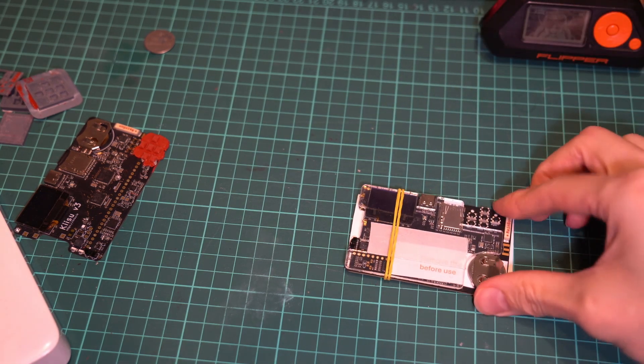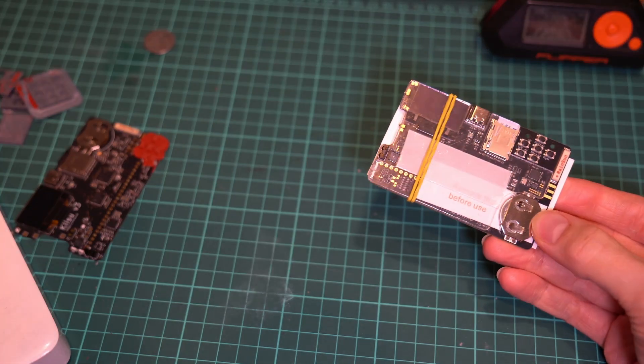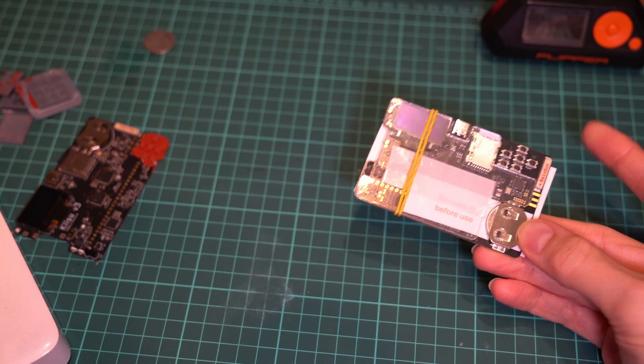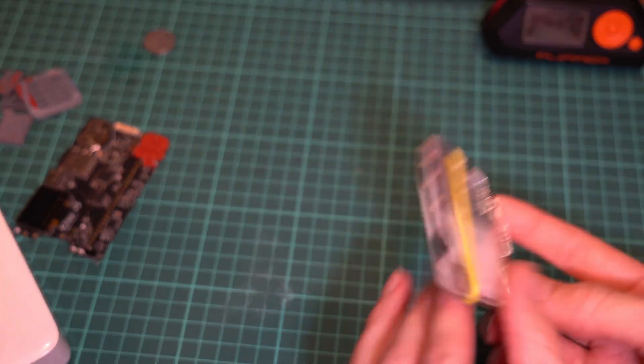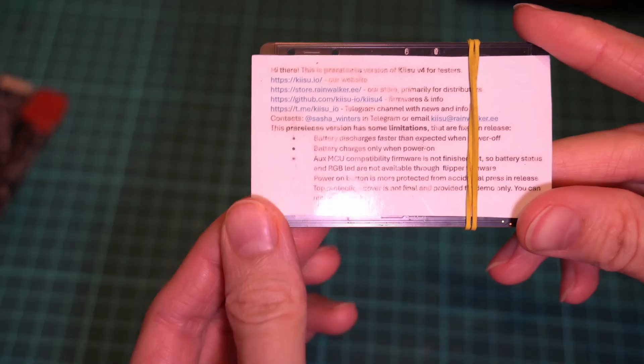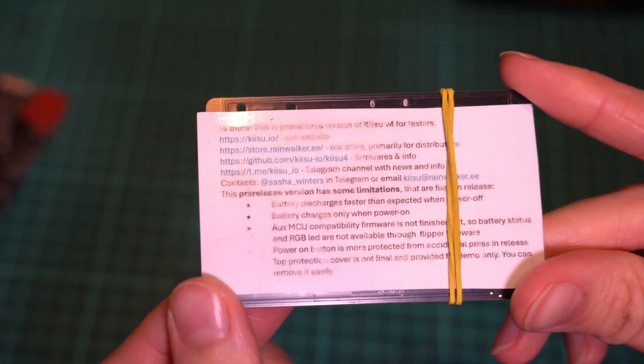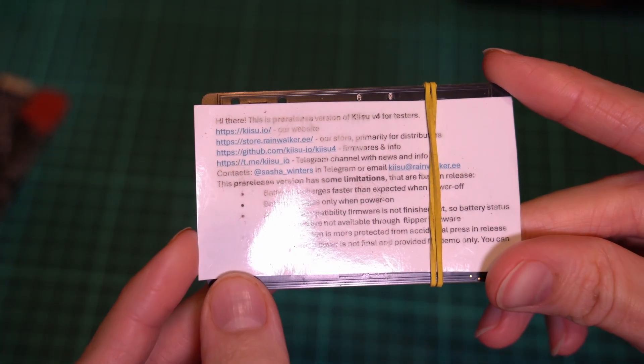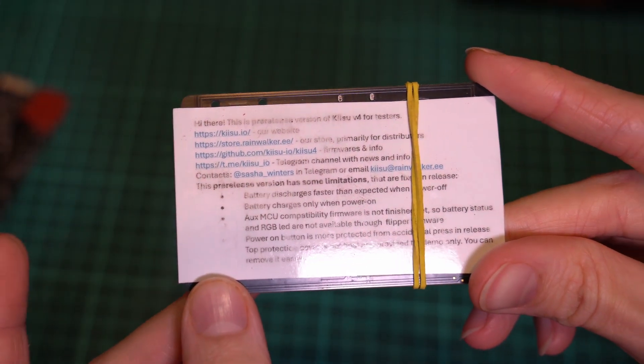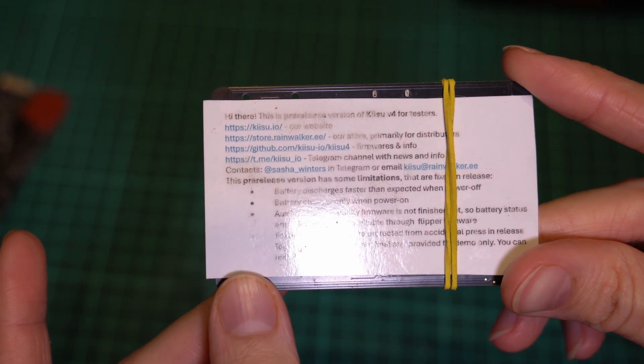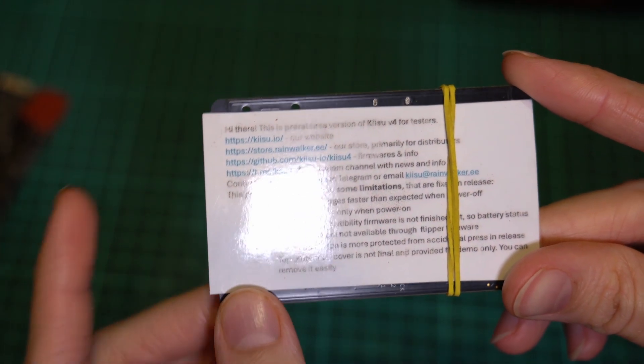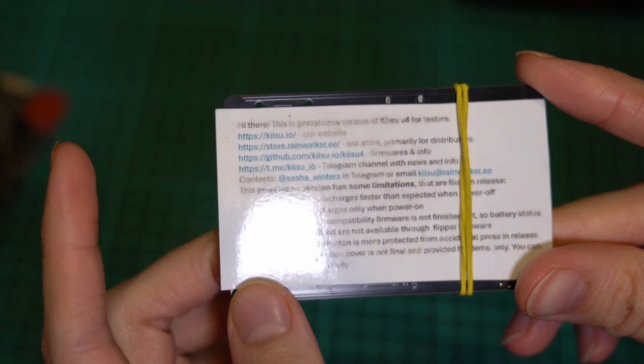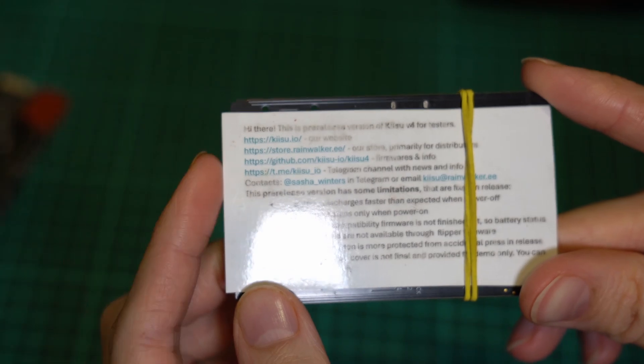The paper on the back mentioned that this is a pre-release version for testers, which is nice since I'm one of the first people to see it. There's a link to the website, a link to the store, GitHub. Yeah, the project is moving along to even have a public GitHub now.